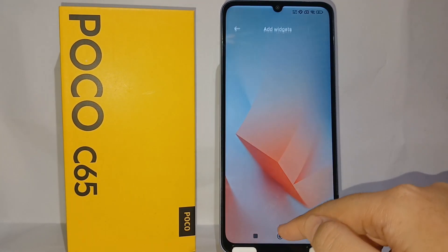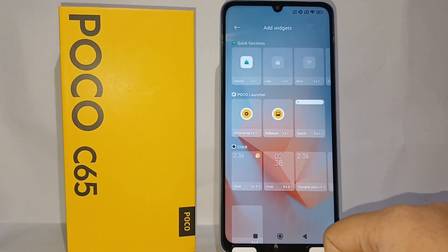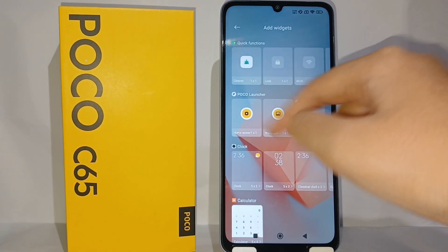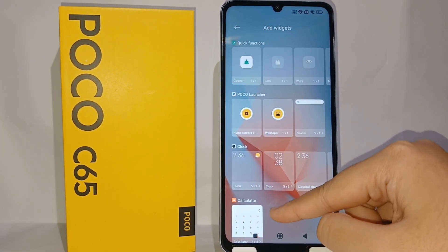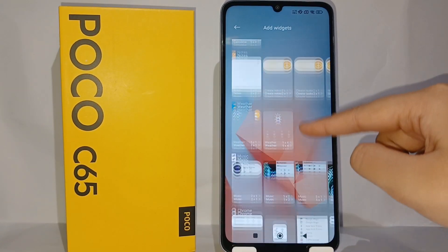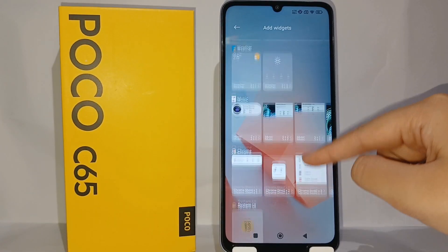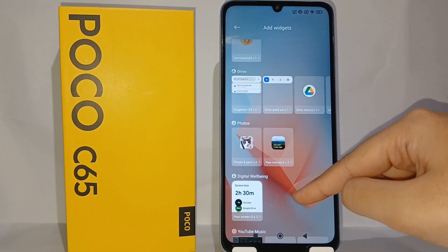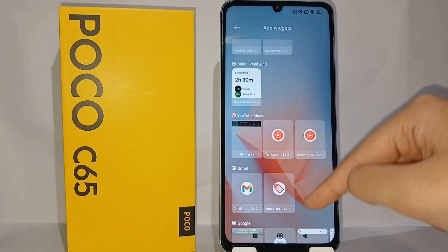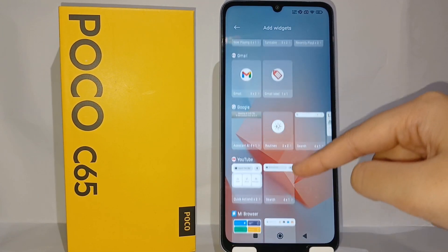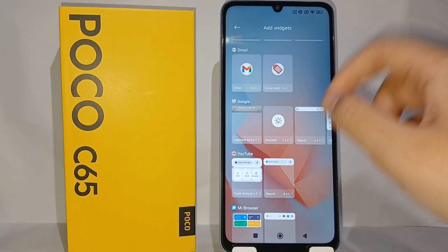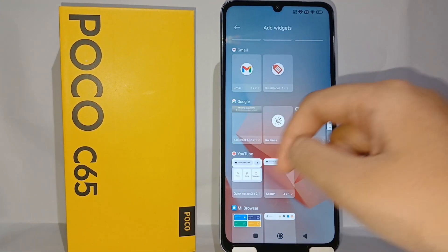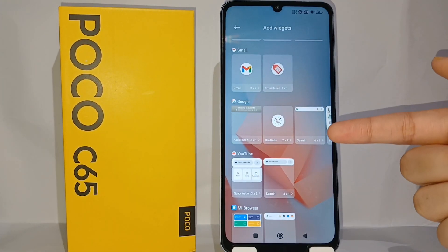Then you can go to Widget, and over here there are so many widgets. You have to scroll down until you find the Google menu like this, and you can click for search engine.